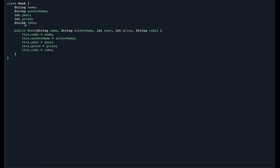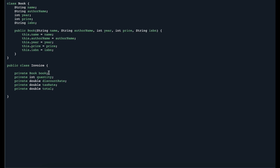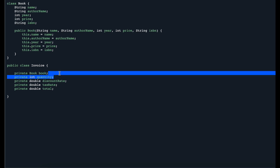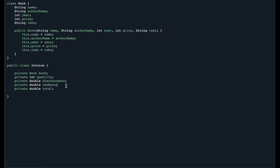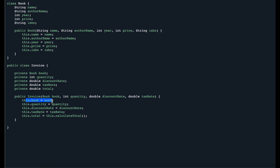Now let's look at a coding example for the Single Responsibility Principle. Let's assume we have a class Book with variables like book name, author name, year of print, price, and ISBN number, along with a constructor. Now let's say you're creating a books-selling website. You create a new class called Invoice with variables: the book being purchased, number of books, discount, tax rate, and total price — plus a constructor to initialize each of these variables.